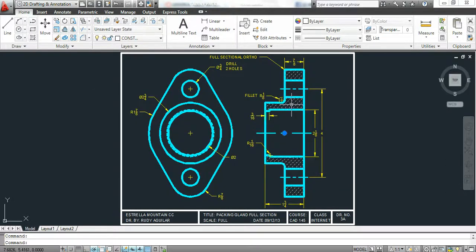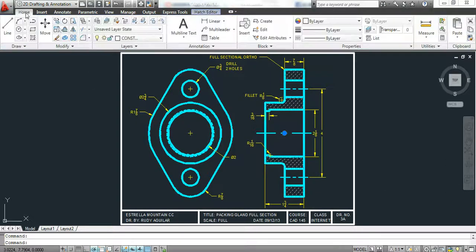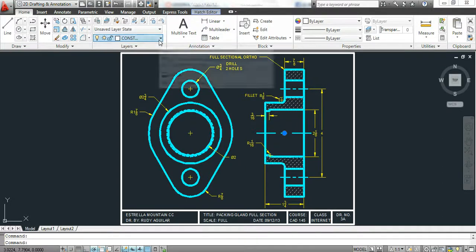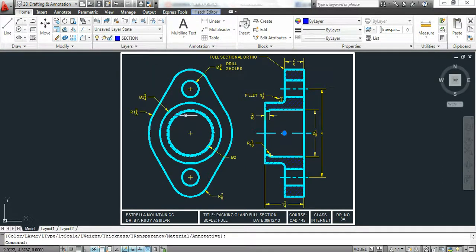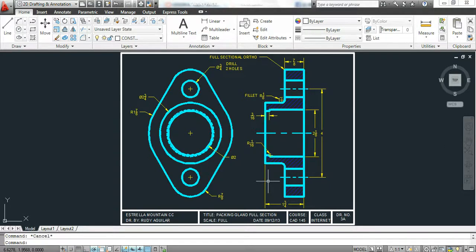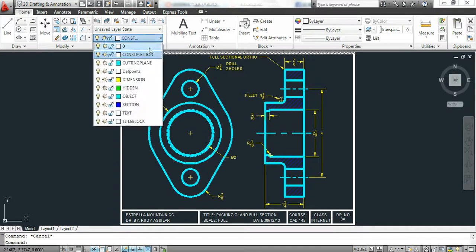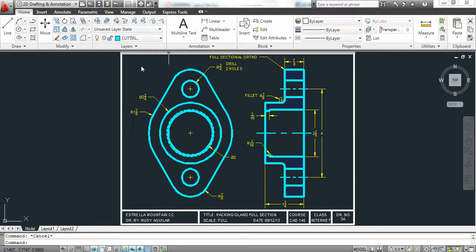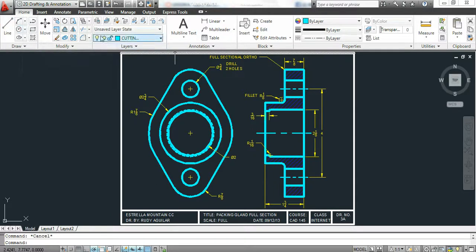So our section lines will be on layer section. Give it a dark color so you don't really have to see it very clearly. And we need to add a cutting plane line. This is how you would do that in this program. I'm going to switch to the cutting plane line layer.